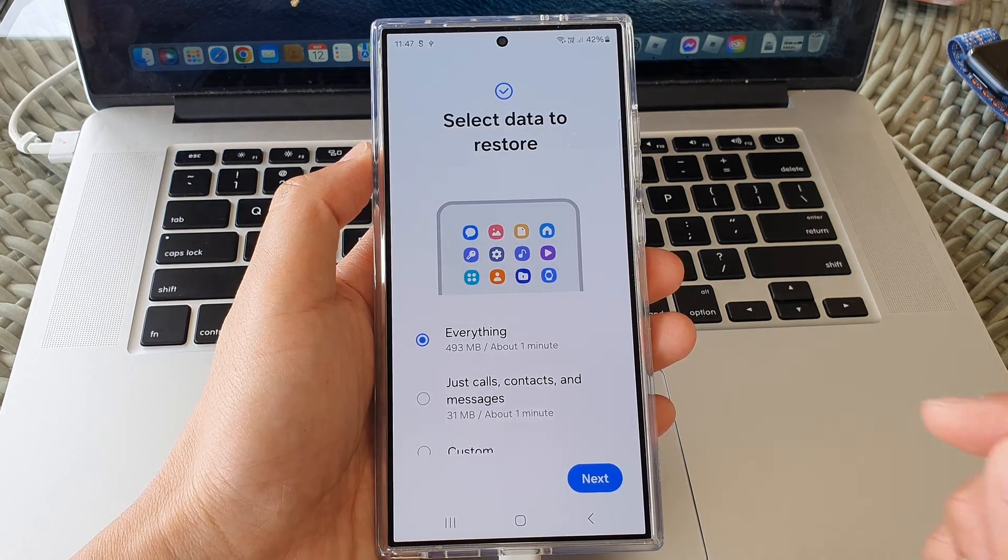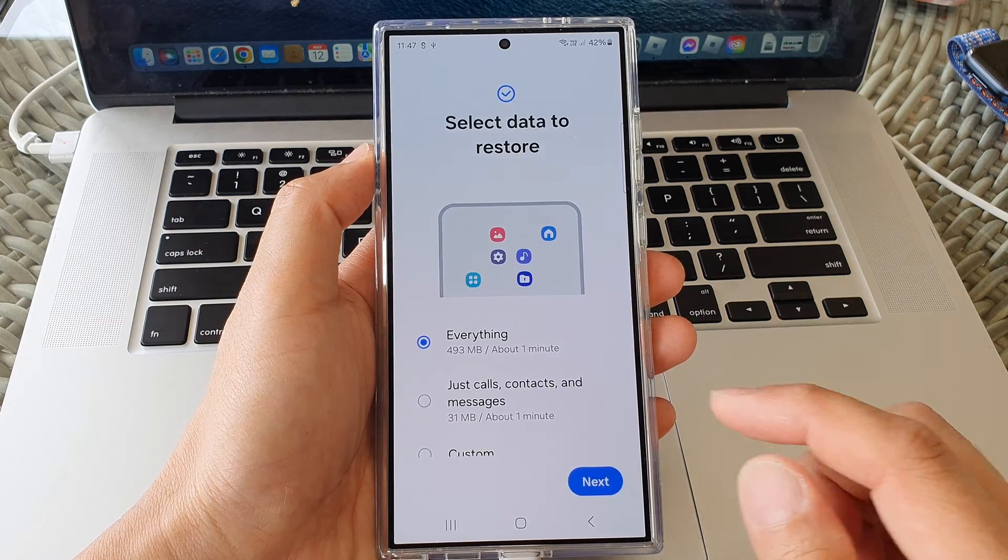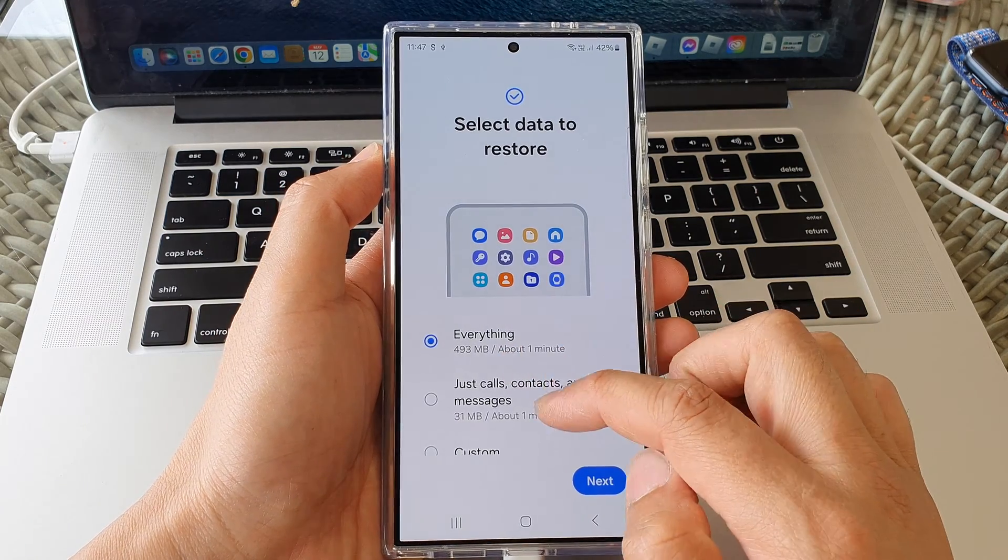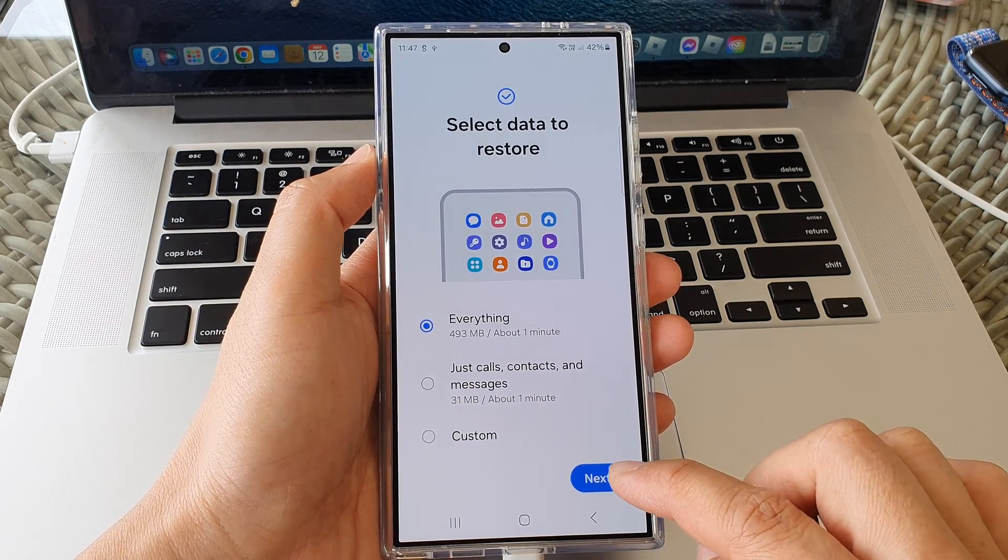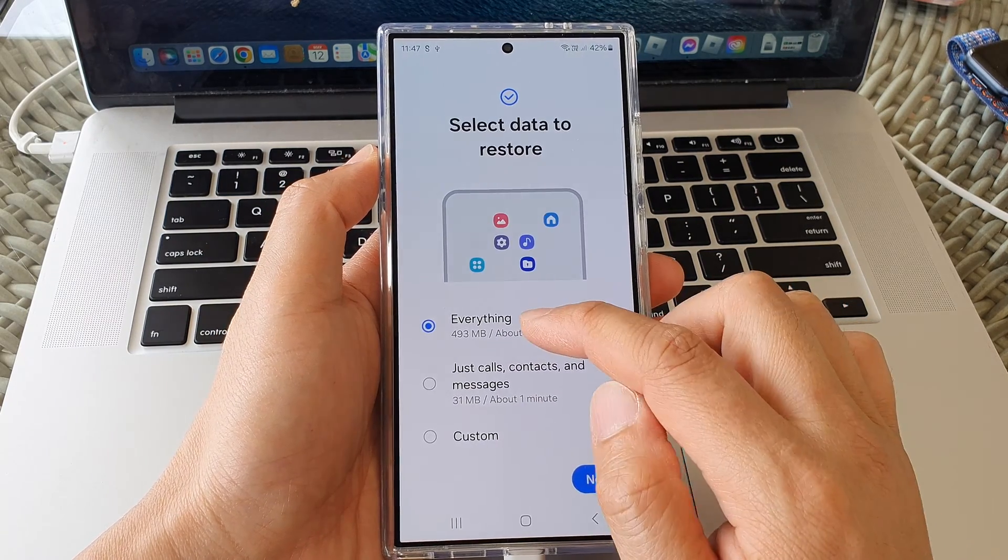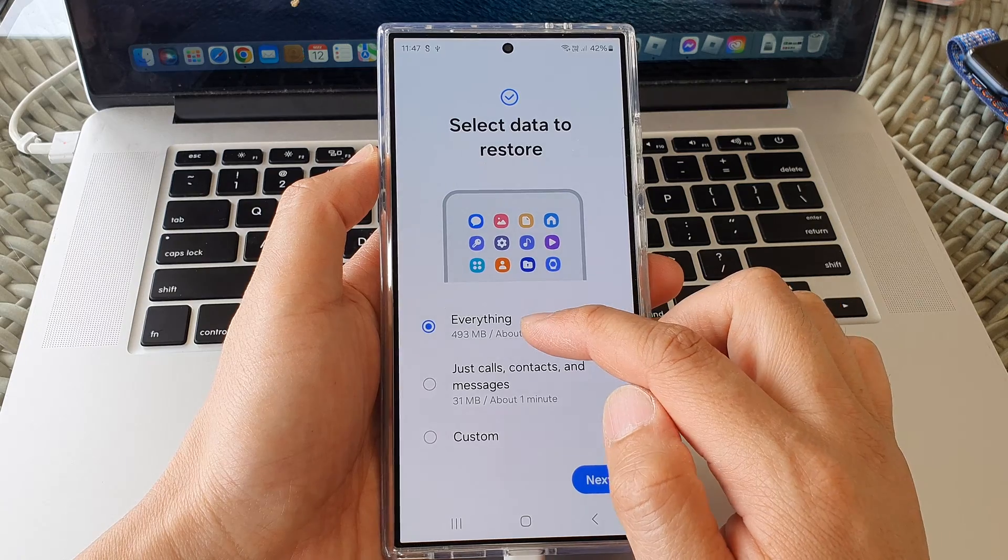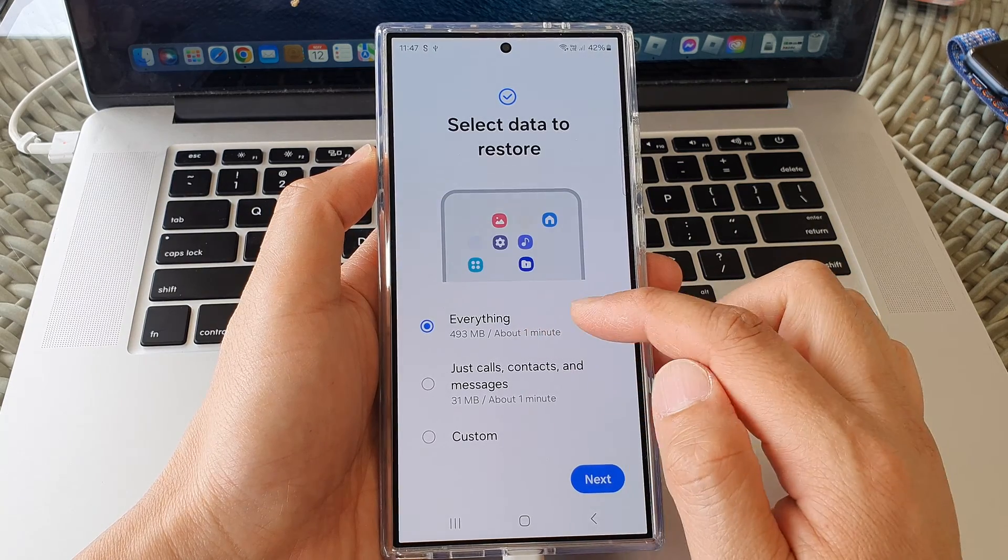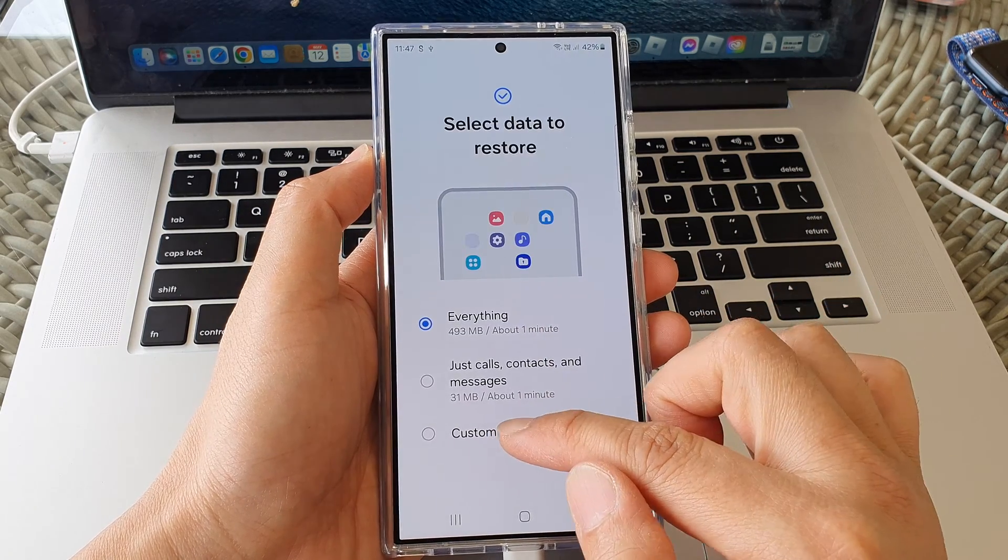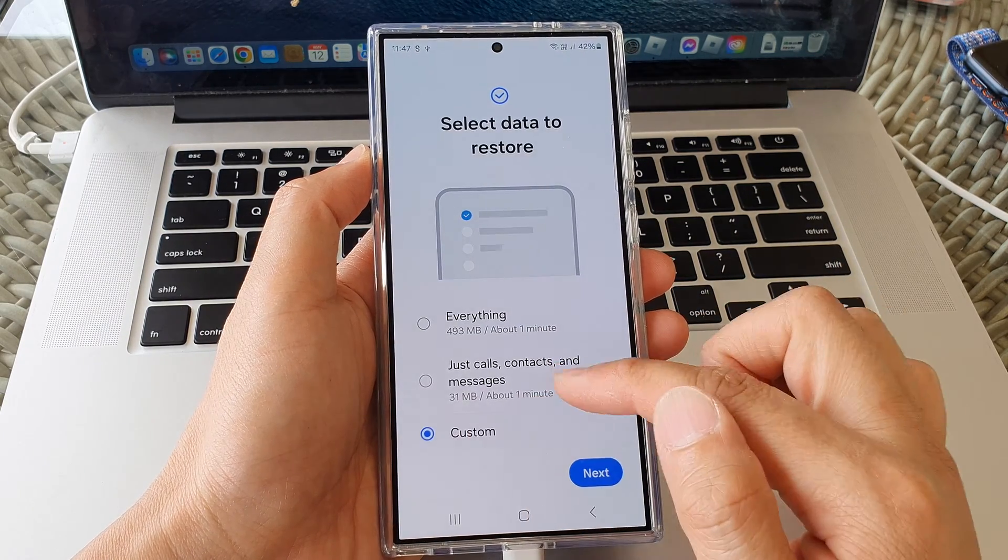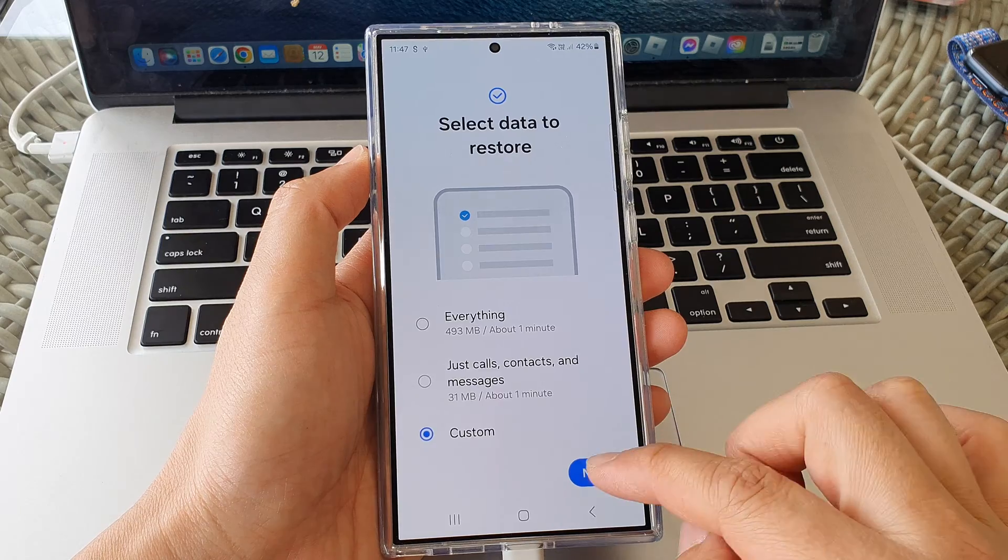And here we're going to go down and tap on next. So if you want to restore everything you can do so, or you can select the items that you want to restore. So tap on next.